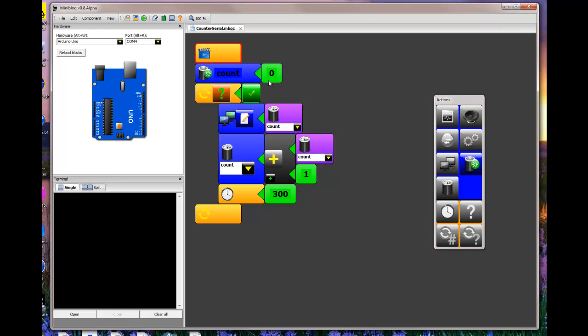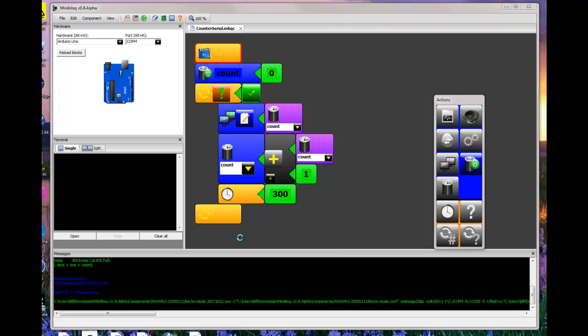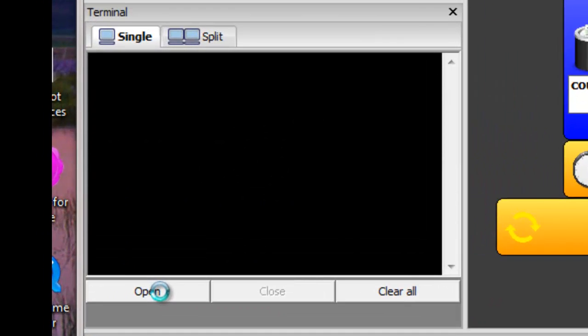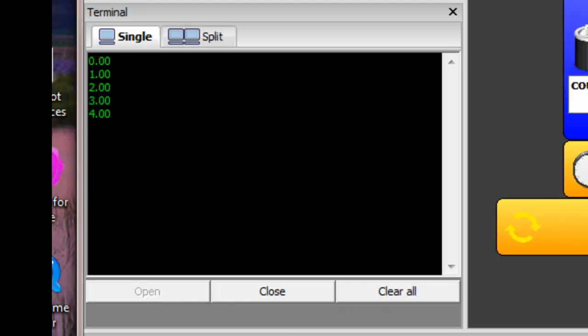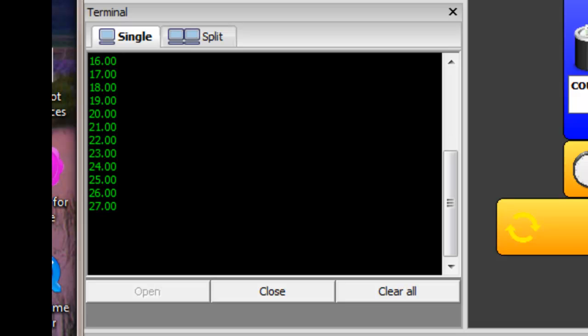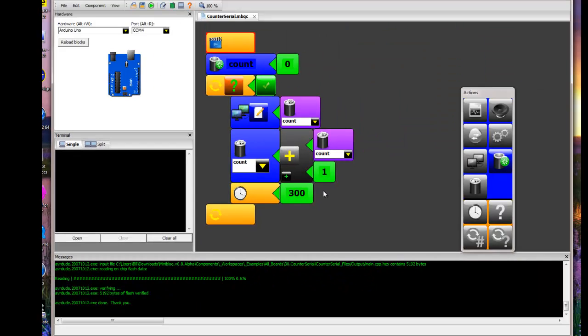And that just simply adds, starts at zero and adds one. And continues adding, waiting 300 milliseconds in between each. And it displays the number or the count in the terminal window. So I'm going to go ahead and load that program into the Arduino. Open the display. And you can see that it'll do that. And it'll just continue counting on. We can close that and clear them all.